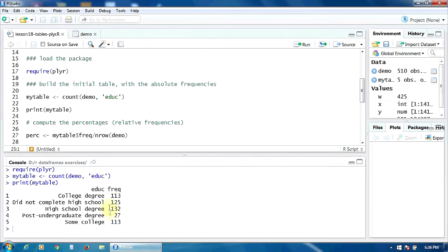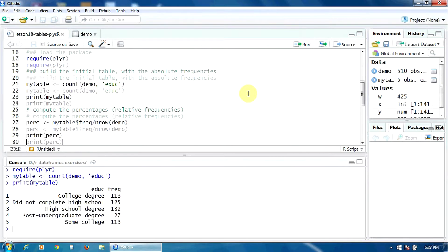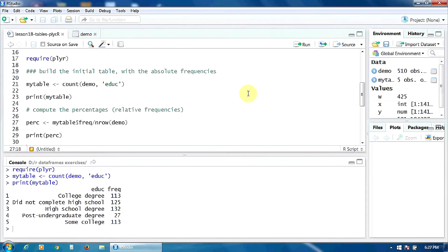As you can see, for each category of the variable education level we have the frequencies — the counts — in the column 'n'. For example, there are 113 subjects in the first category, college degree.